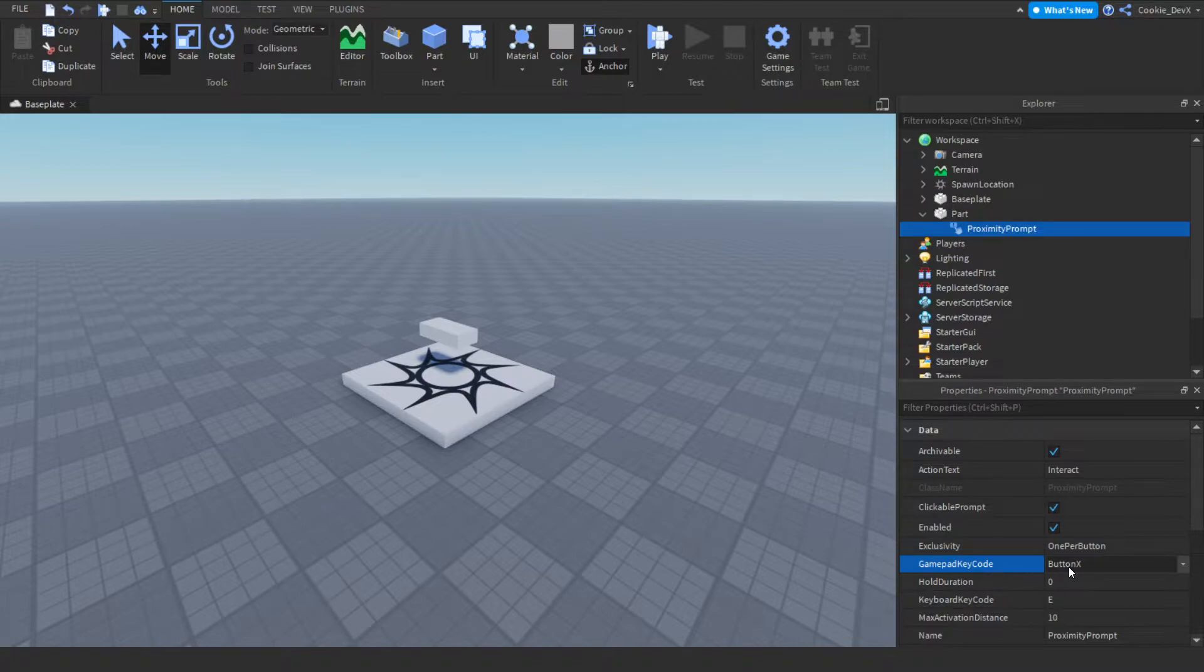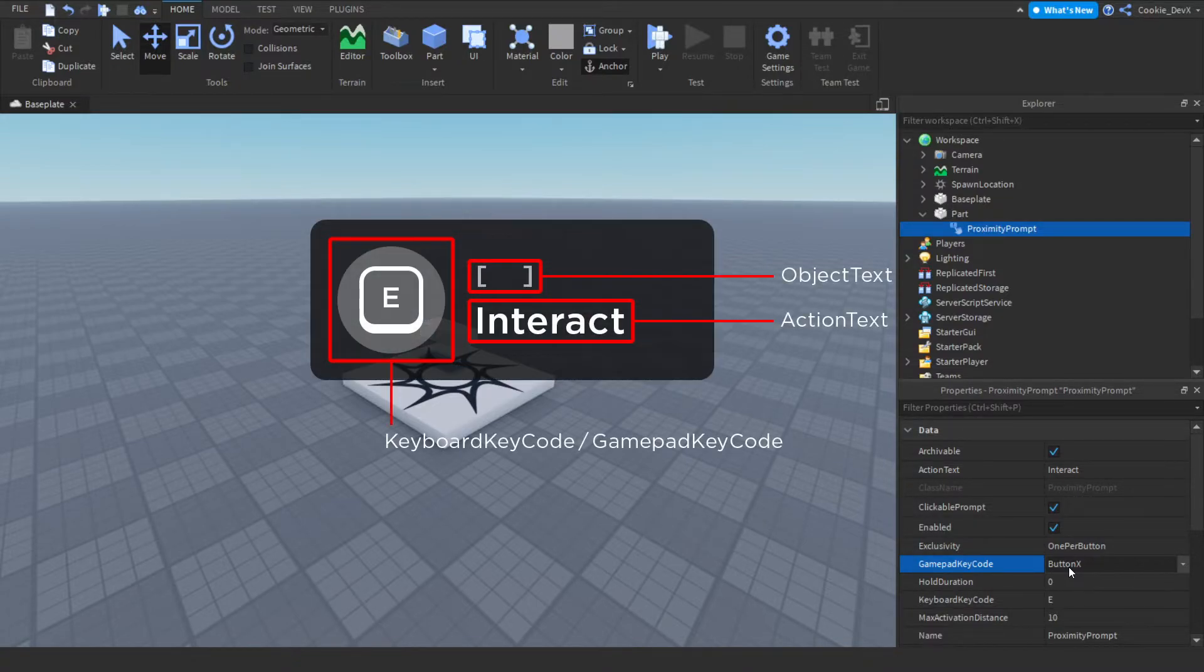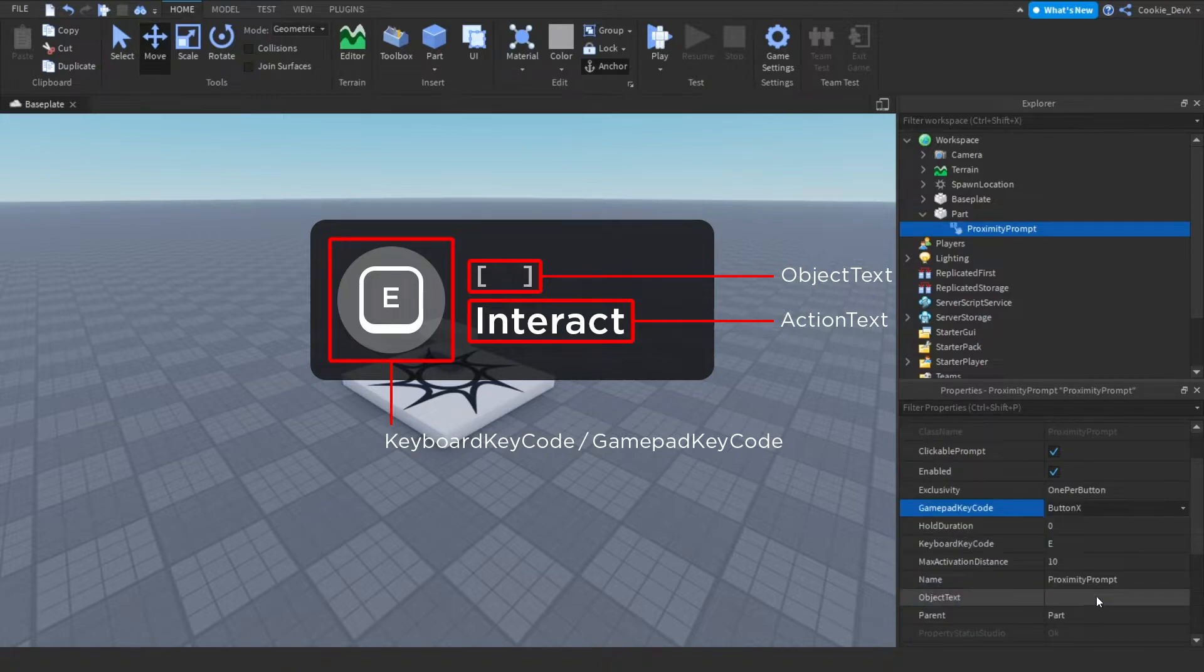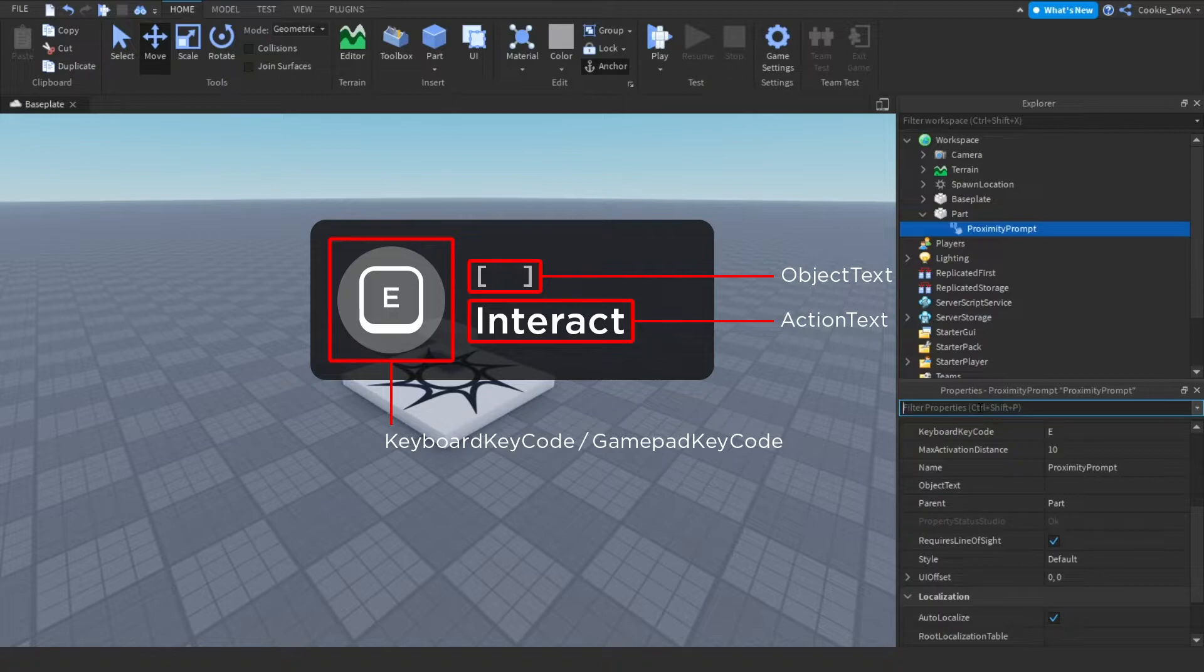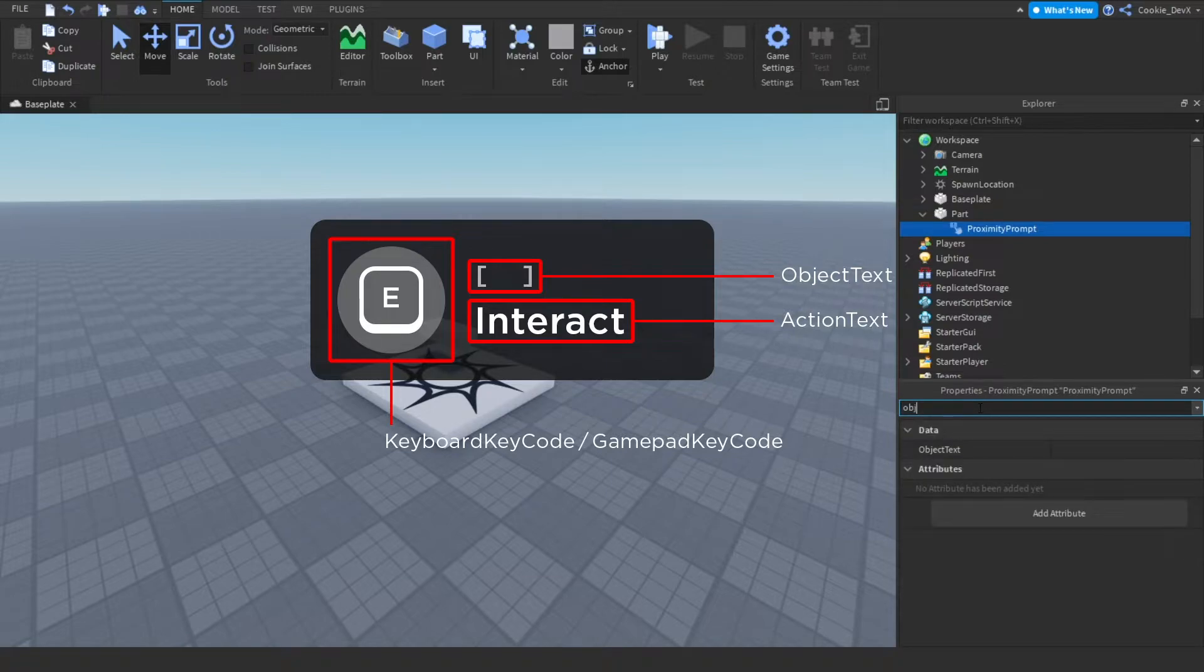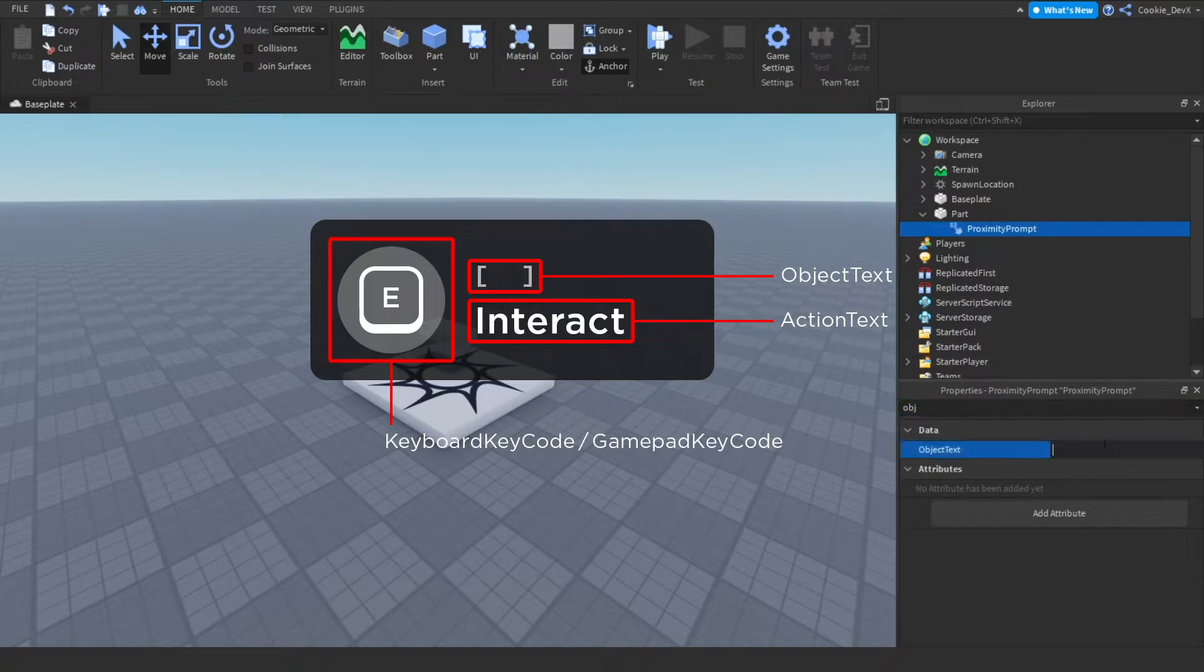Next of all, we have object text. So we can find that by scrolling down a tiny bit. If you can't find it, we can always search it, and you can see there it is. And now object text is an optional name for the object being interacted with. So I'm just going to set this to part, so we know that we're touching the part.